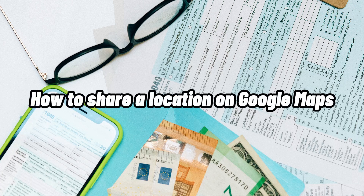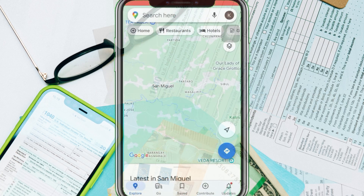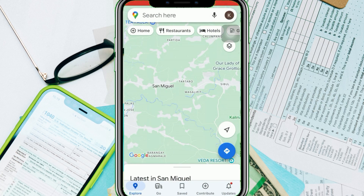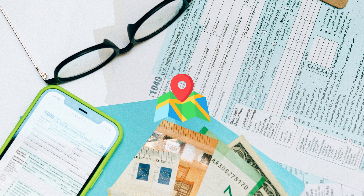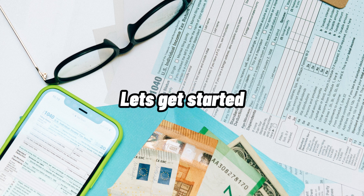How to share a location on Google Maps. Hi, I'm Grace, and for today's video I will show you how to share a location on Google Maps. Before we get started, if you're new to our channel, please make sure to hit like and subscribe to be updated for our new releases. And without further ado, let's get into it.